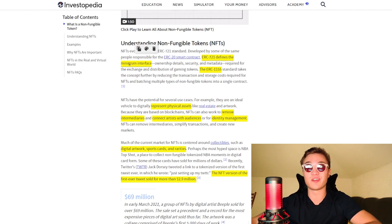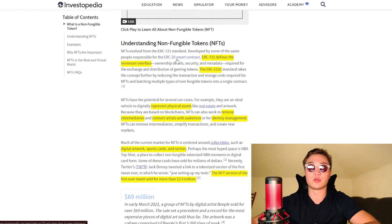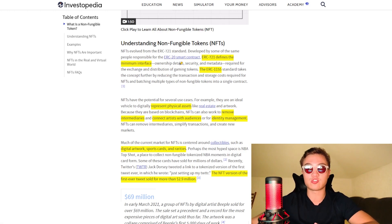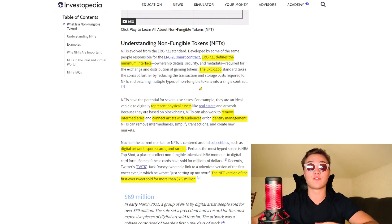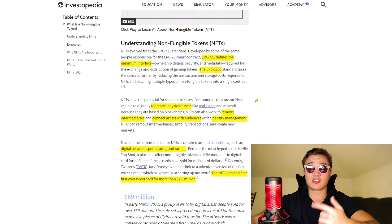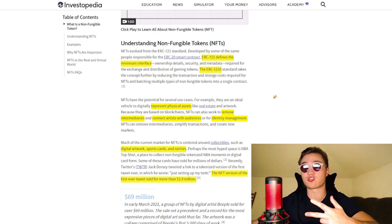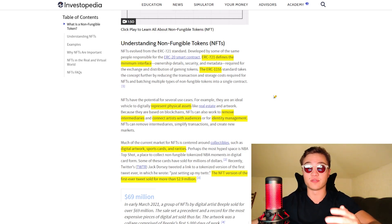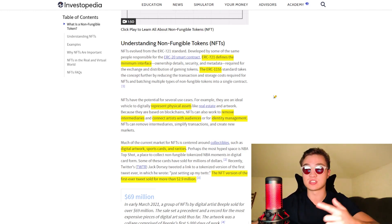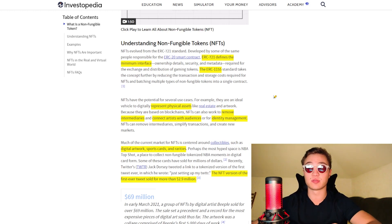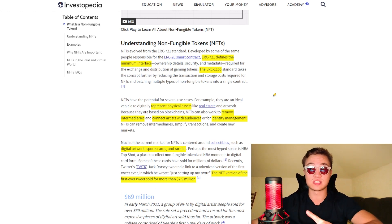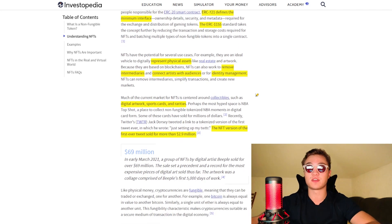The ERC-721 defines the minimum interface, which was built on the ERC-20 Ethereum smart contract. It later evolved into the ERC-1155 standard tokens, which are there for NFTs, because transaction and storage costs for NFTs are a lot lower. They have potential to represent physical assets like real estate, artwork, contracts, old cars, watches, luxury brands — anything can be represented with an NFT. NFTs can also work to remove intermediaries and connect artists with their audiences or for identity management.